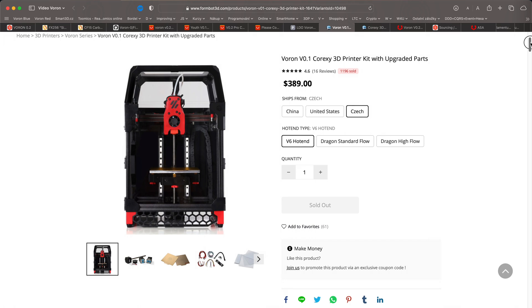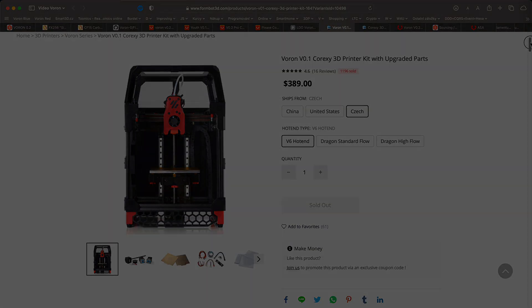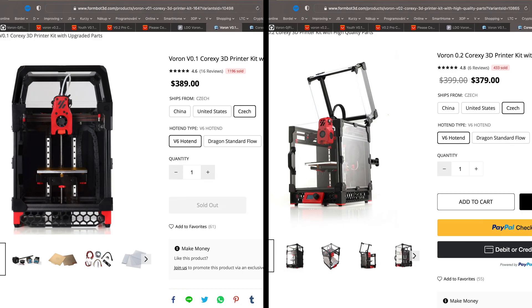At the time of filming, the kit for version 0.1 was already sold out. However, the kit for version 0.2 was available and the price was very similar to the price of the previous version kit.